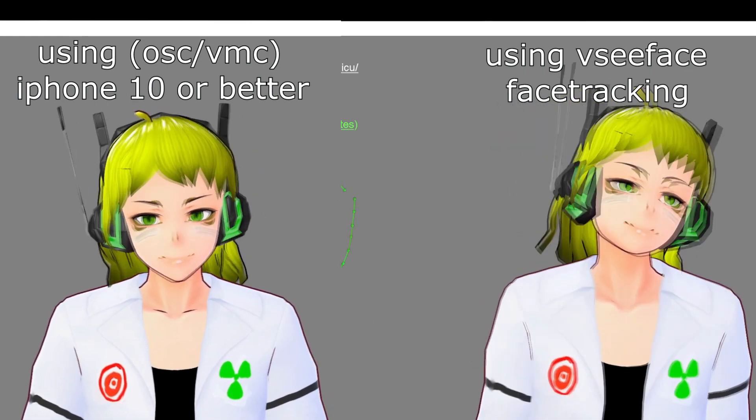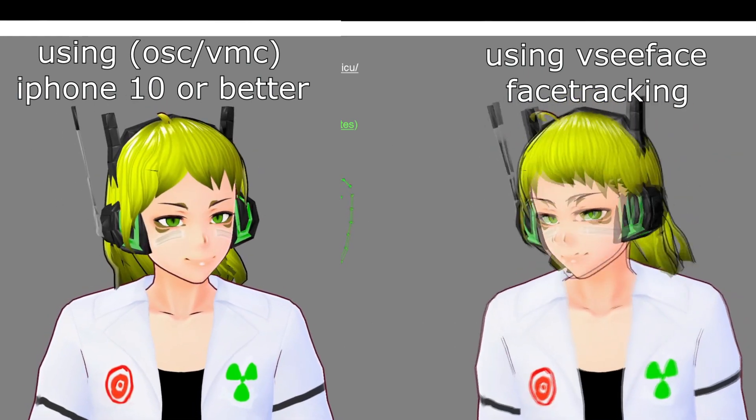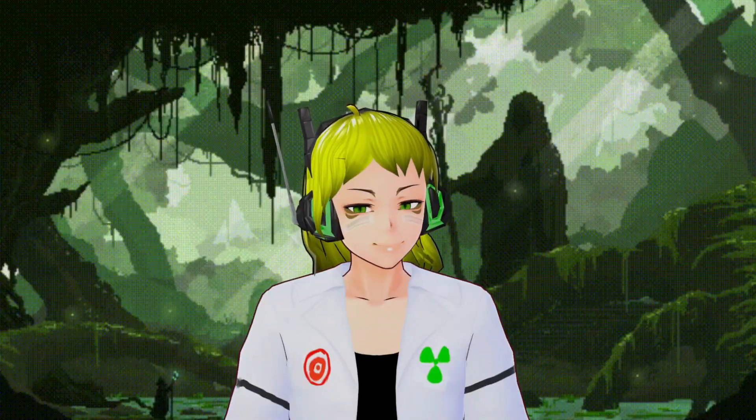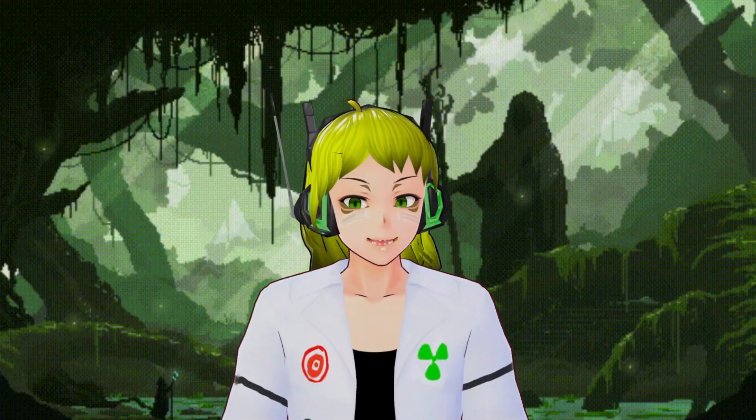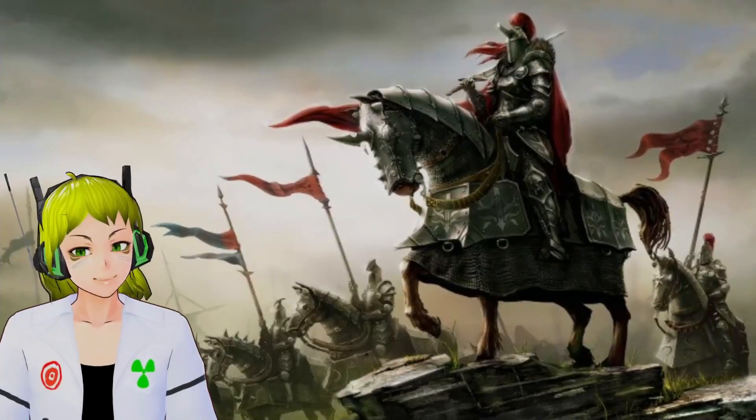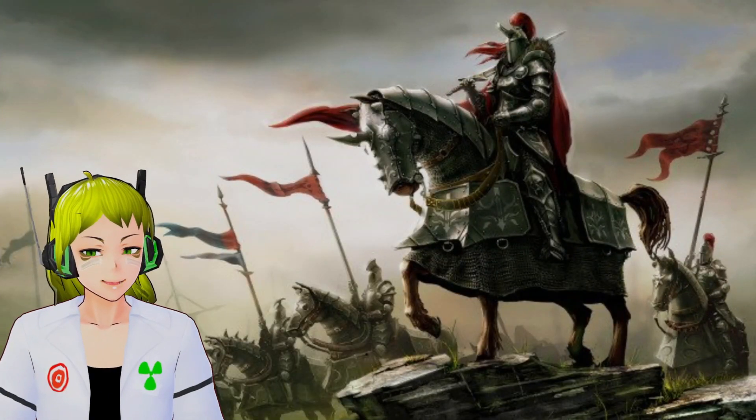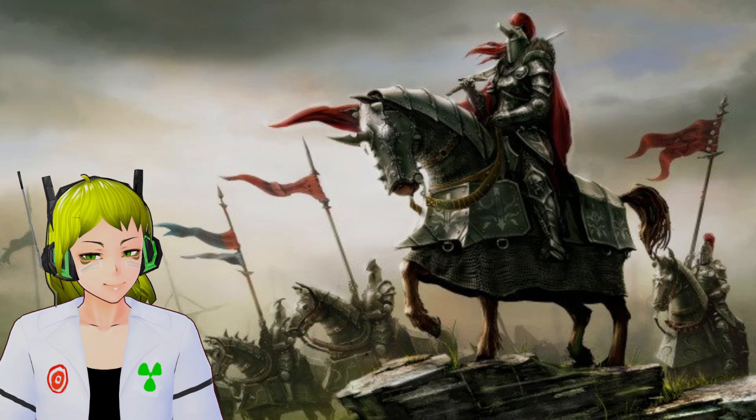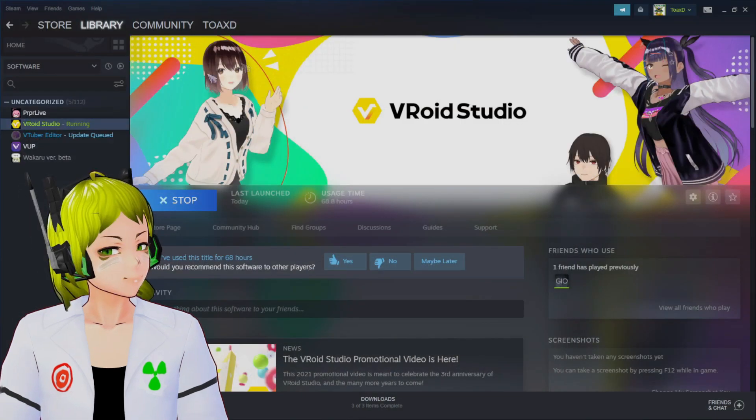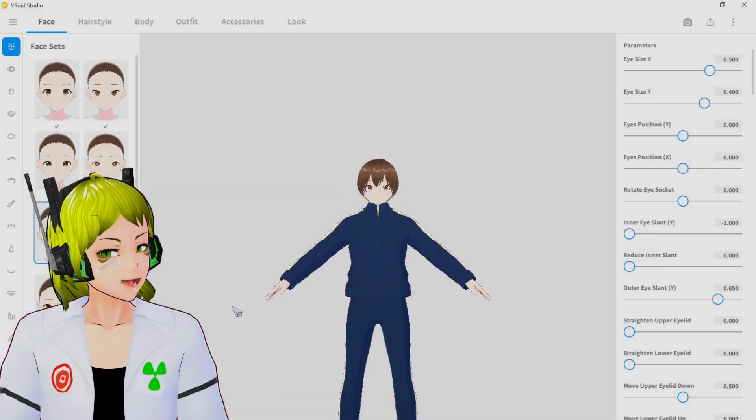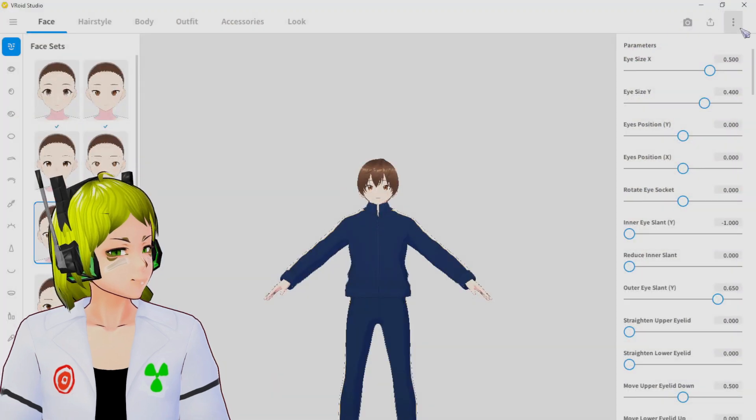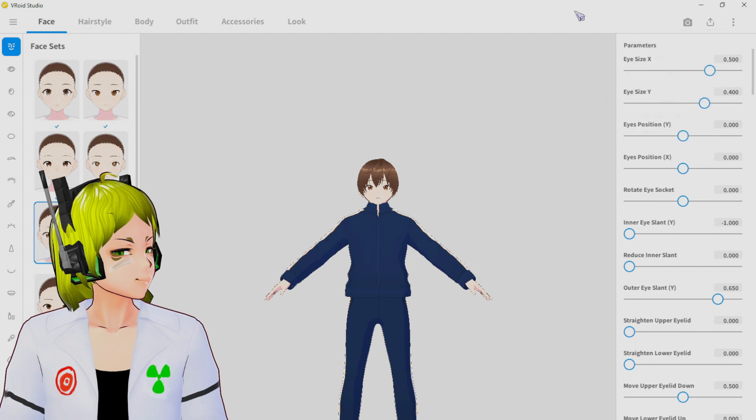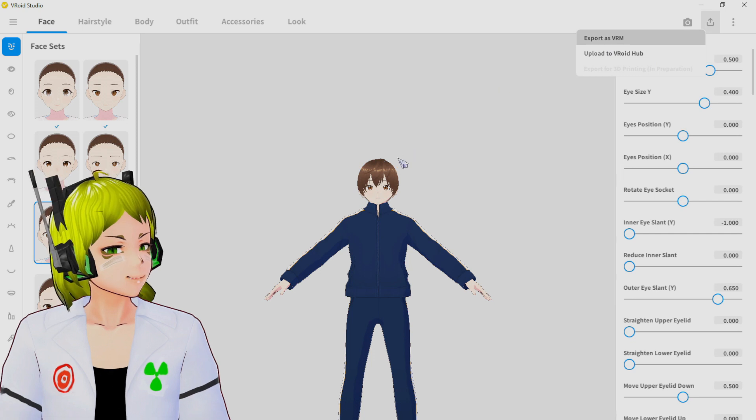First things first, go here and open Steam. Go to VRoid Studio. In VRoid Studio, we are going to export as VRM.